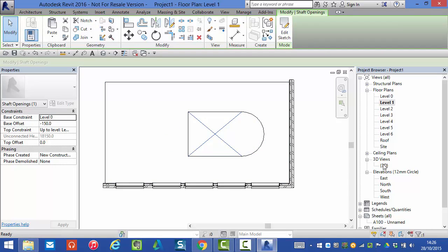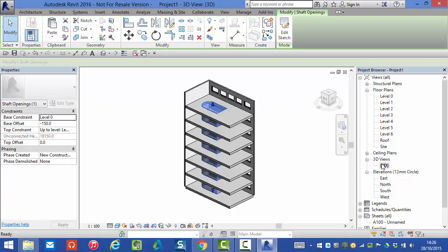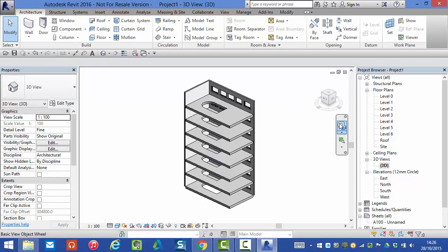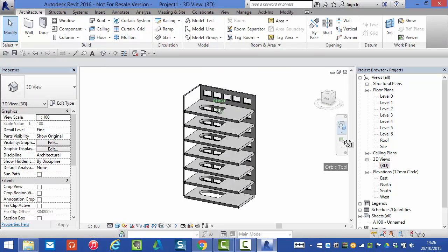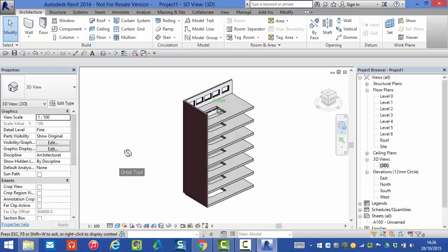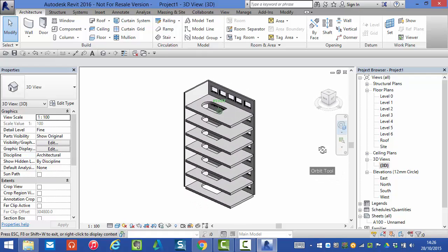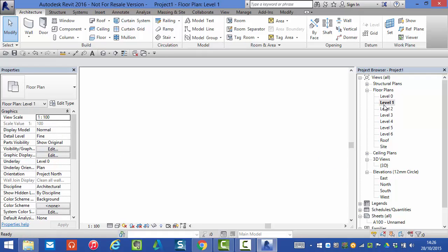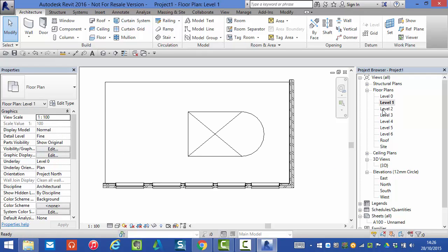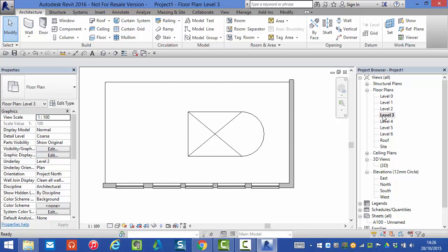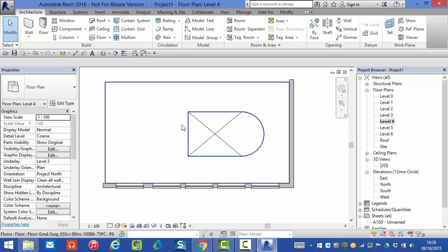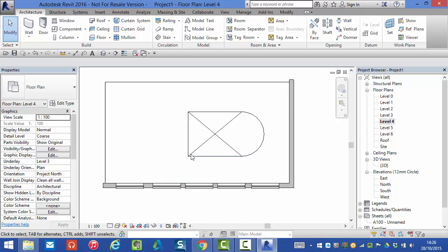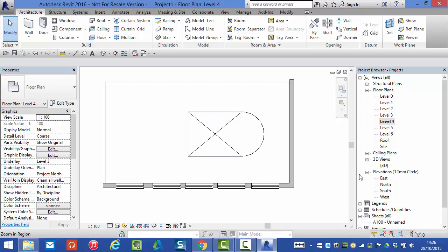Again if I go back into a 3D view there is the shaft we've just edited. But if I go into any of the floor plan views as we rise up our building you can see that Revit now automatically adds the symbolic lines onto the shaft where it cuts through a floor plate.